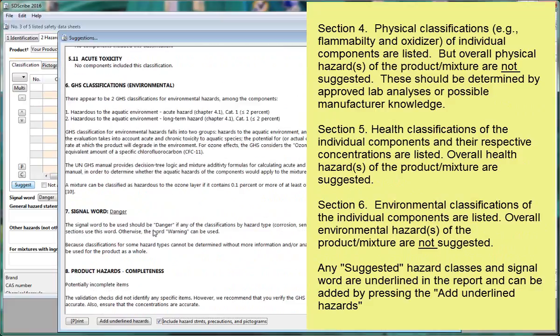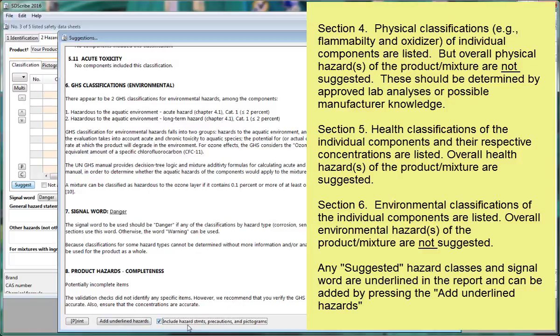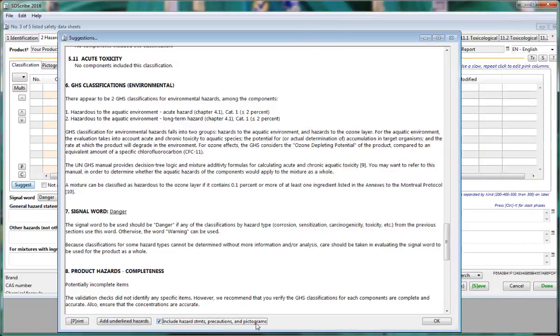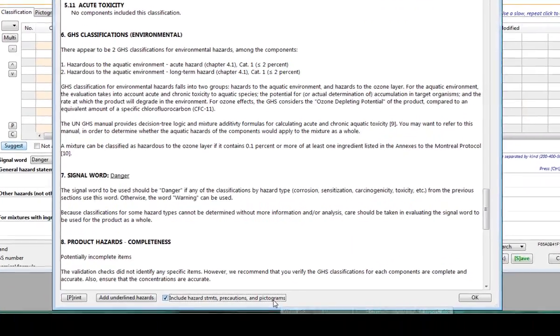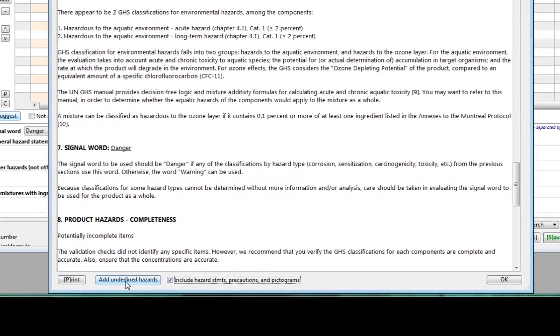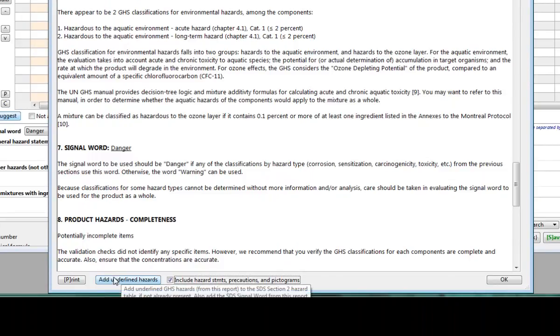And then Section 7 will suggest an overall signal word. Notice at the bottom that we have checked off the box to include the hazard statements, precautionaries, and also the pictograms. So if we click on the add underlined hazards, then it will add those health hazards in addition to the statements, precautionaries, and pictograms, and even signal word to the table.